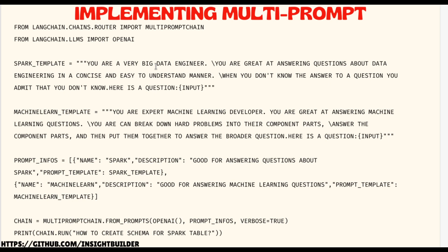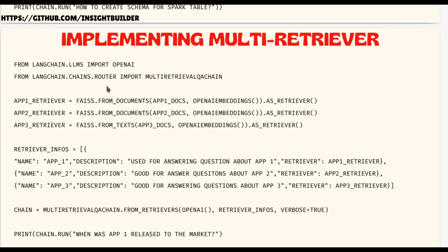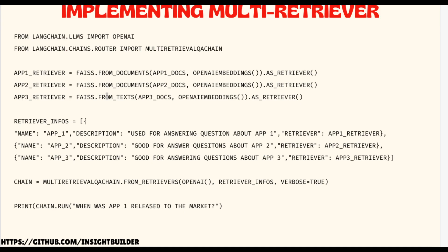Then you simply call chain.run. This is basically a chain — at the base level the chain class is inherited, and all this activity happens at the top level, the user or programmer level. That covers multi-prompt. When it comes to multi-retriever, you'll need to do a little more work to test it out, because it won't have a single retriever. A retriever is an object or instance which has a vector store connected to it.